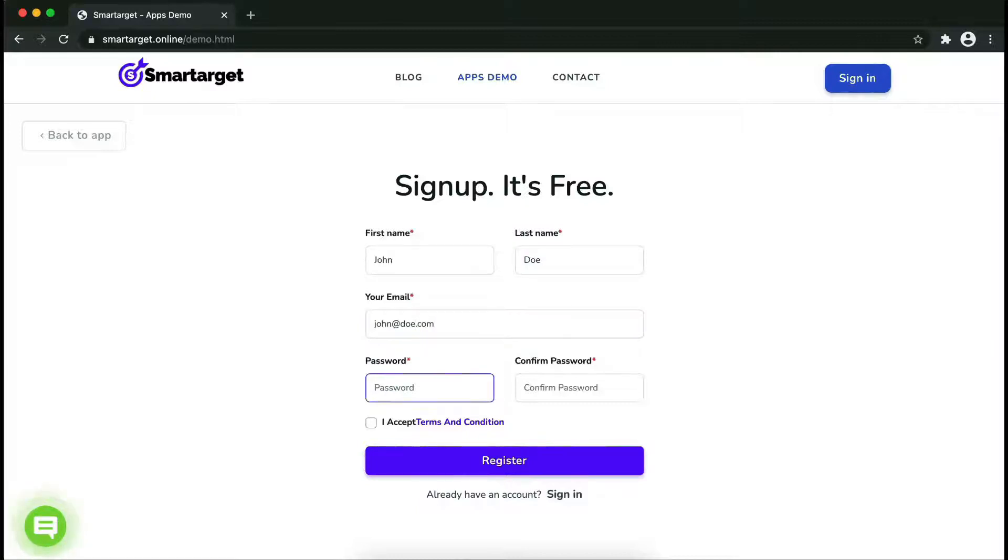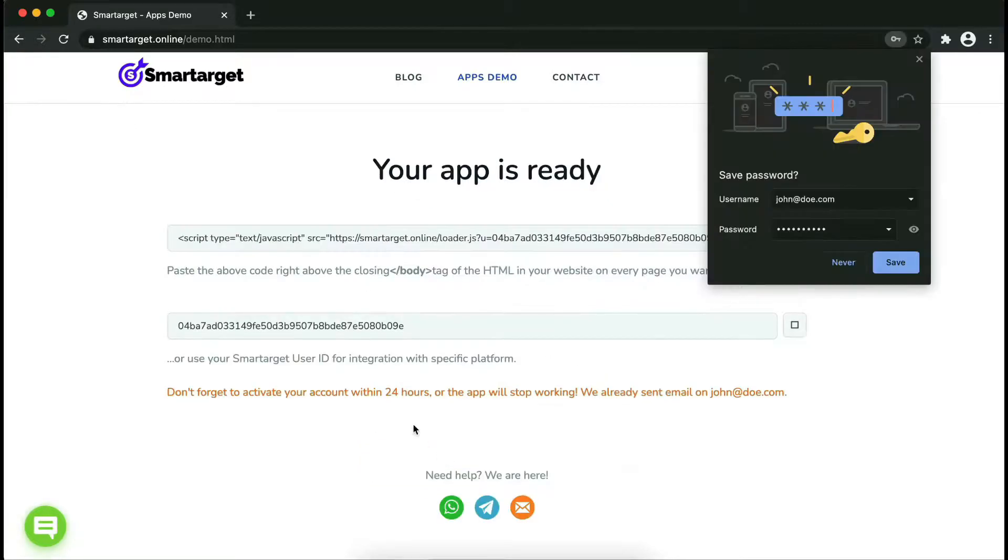Please make sure you write your correct email address so we will send you a verification email. Now click on register.